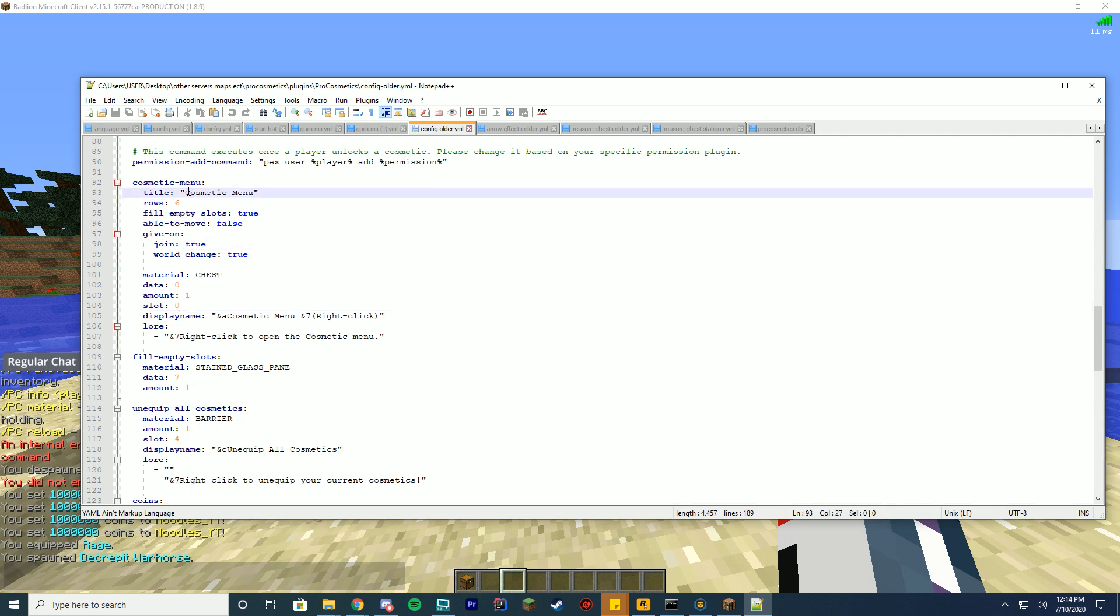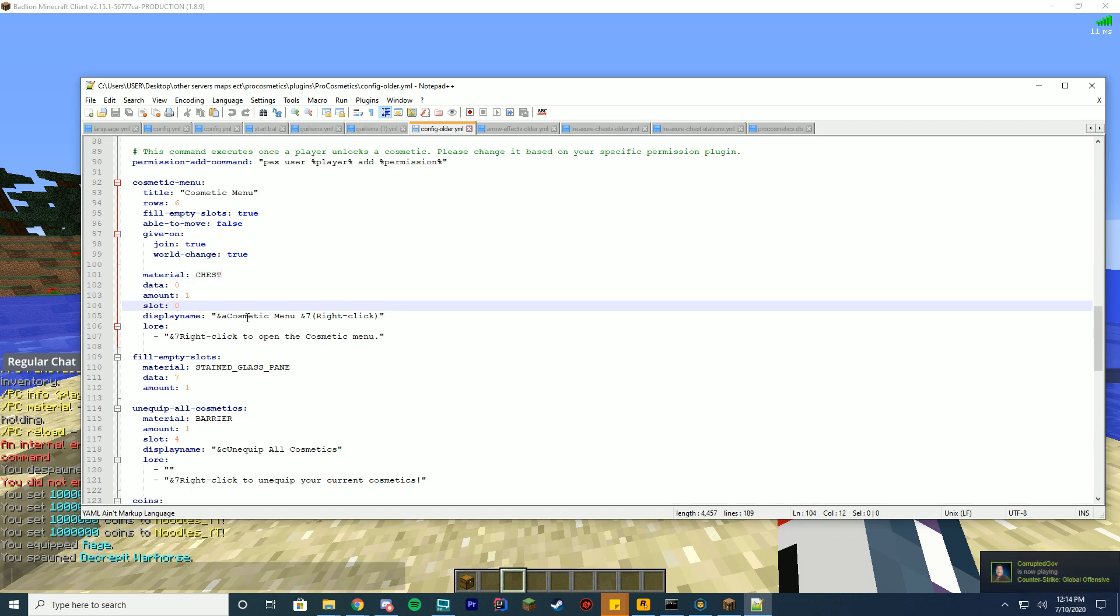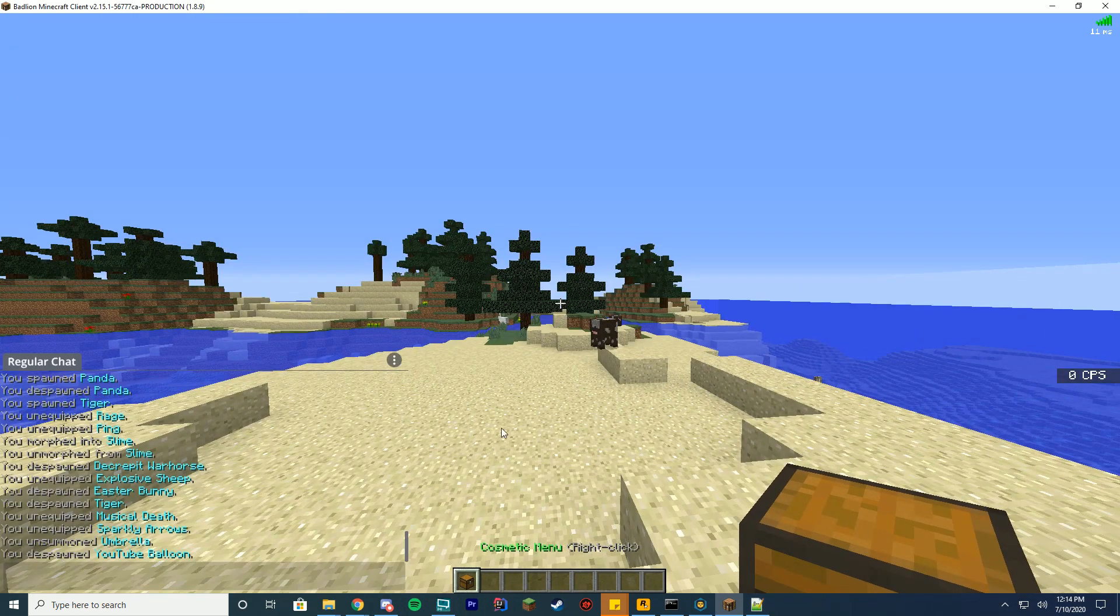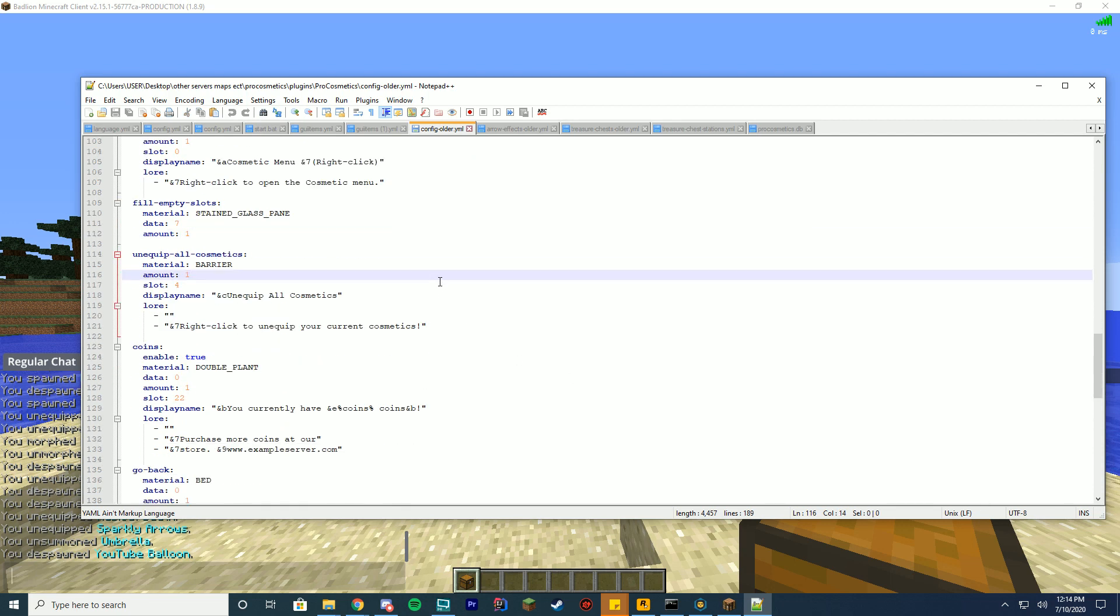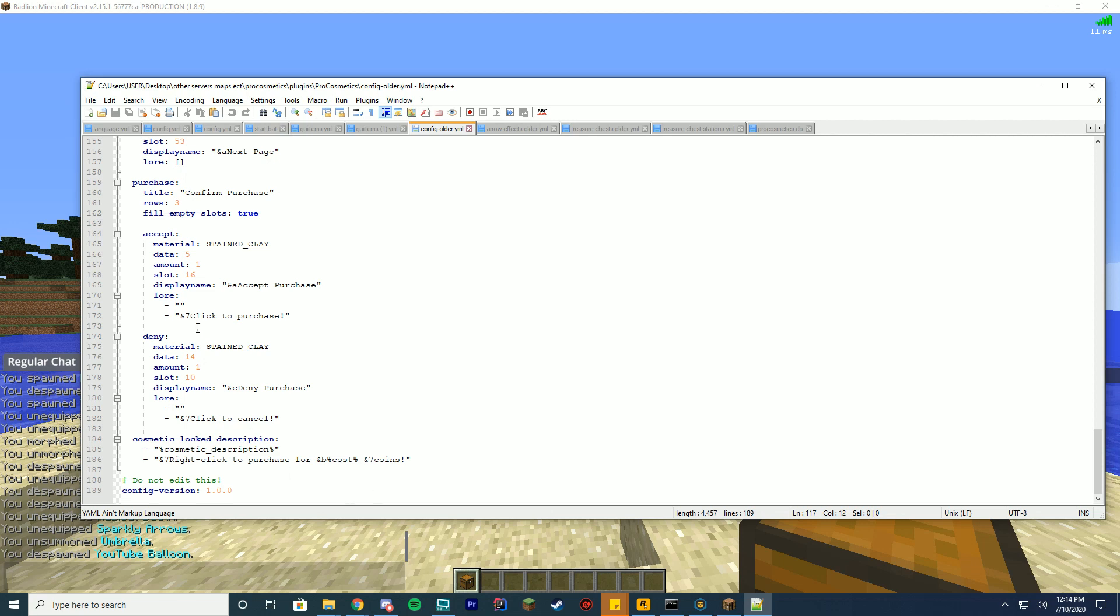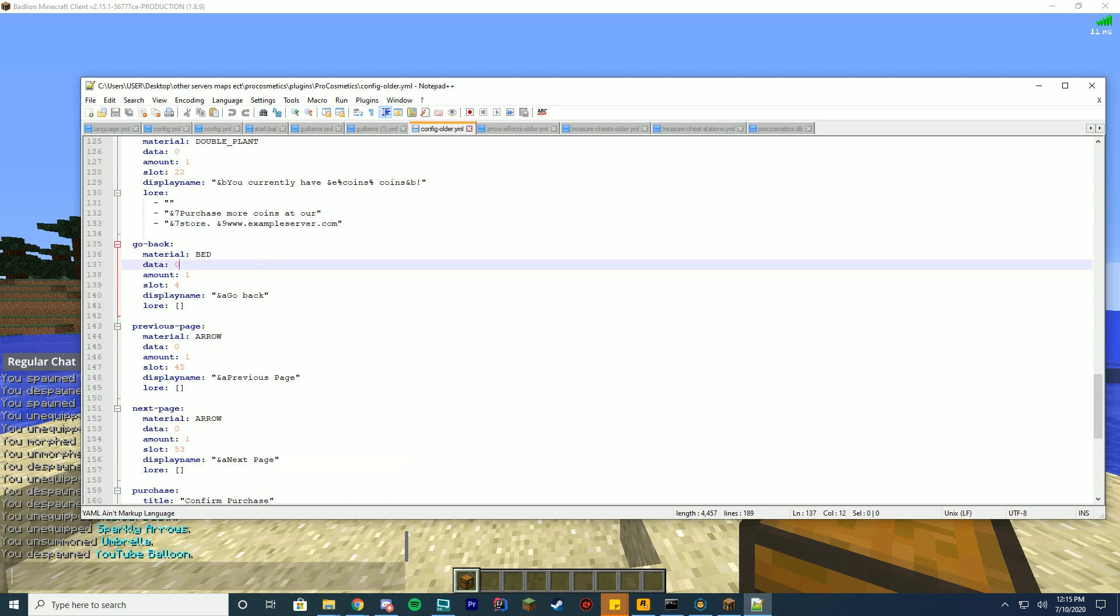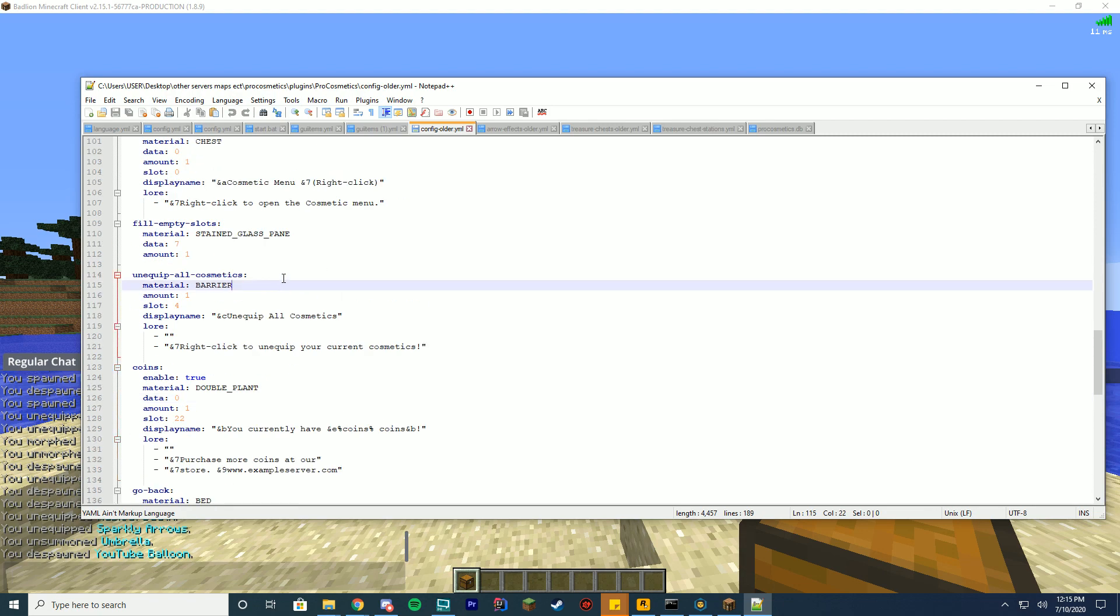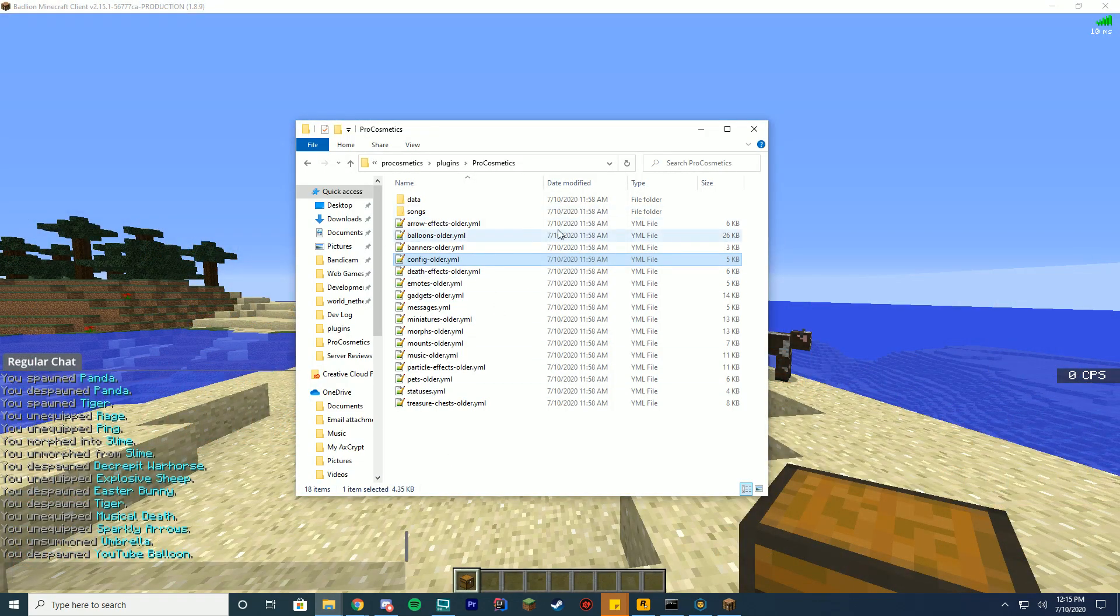So in your cosmetics menu, you can change the title of the cosmetics menu. What rows? Do you want to fill all the empty slots? Should you be able to move items? Should you give it on join? Should you give it on a world change? What should it be down here at the chest? What data value is it? What amount is it? What slot is it? What the display name is? So it says cosmetic. What should the lore say? So if we go in game, you can see that's exactly what this says here. It says right click to open the cosmetics menu. Fill empty slots. What should it fill all the empty slots with? What data value? What should be the color? How many of them? Should I unequip all cosmetics? And this is where you can change all of the items inside of that GUI. So you can change the amount, the slot, the unequip buttons. Same with the coins. And same with all of the other common items. So the deny, the accept on the purchase for the coins or ammo. You got the next page, previous page arrows. The go back is the bed. You got the double jump for the coin. Got unequip for barrier. Fill empty slots with the gray stained glass.